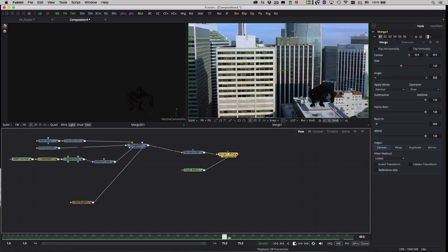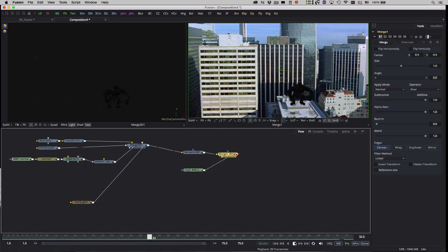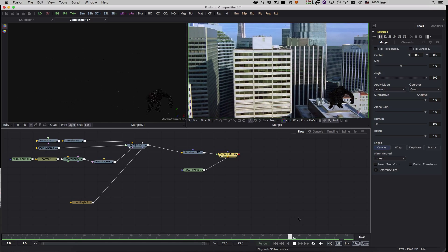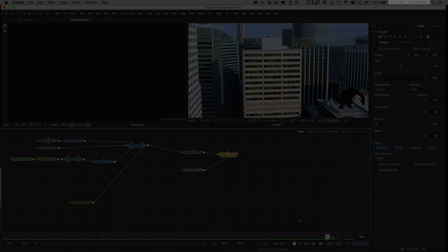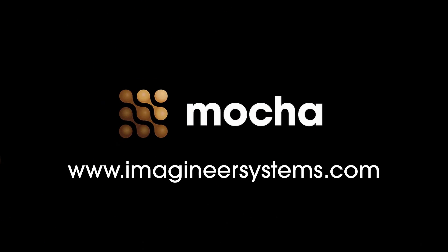Thanks for watching. For more Mocha tutorials and workflows for sharing Mocha data with third-party applications, check out the videos at ImagineerSystems.com. I'll see you next time.